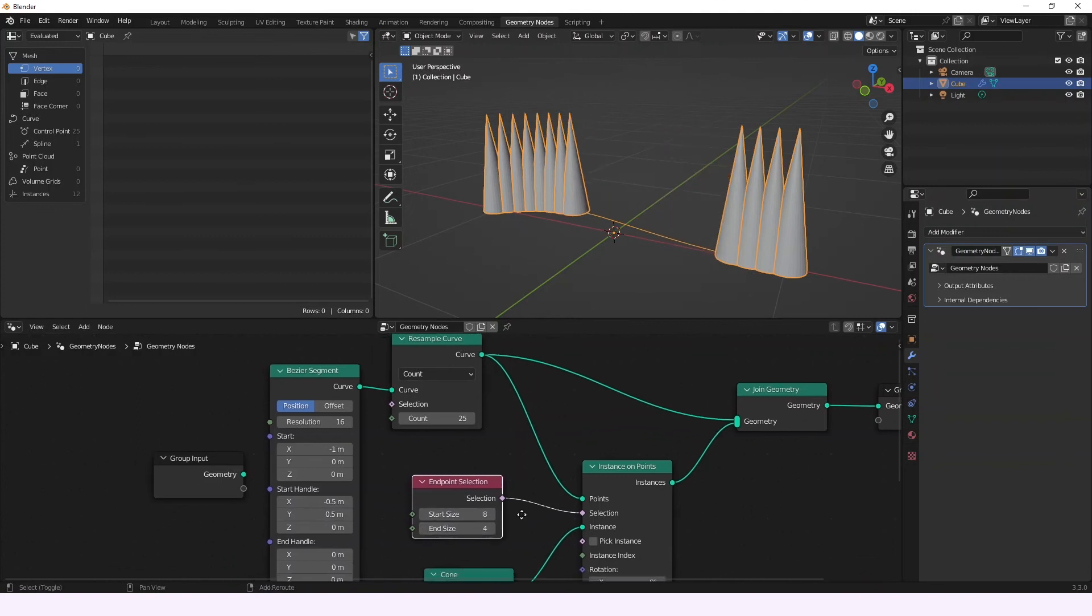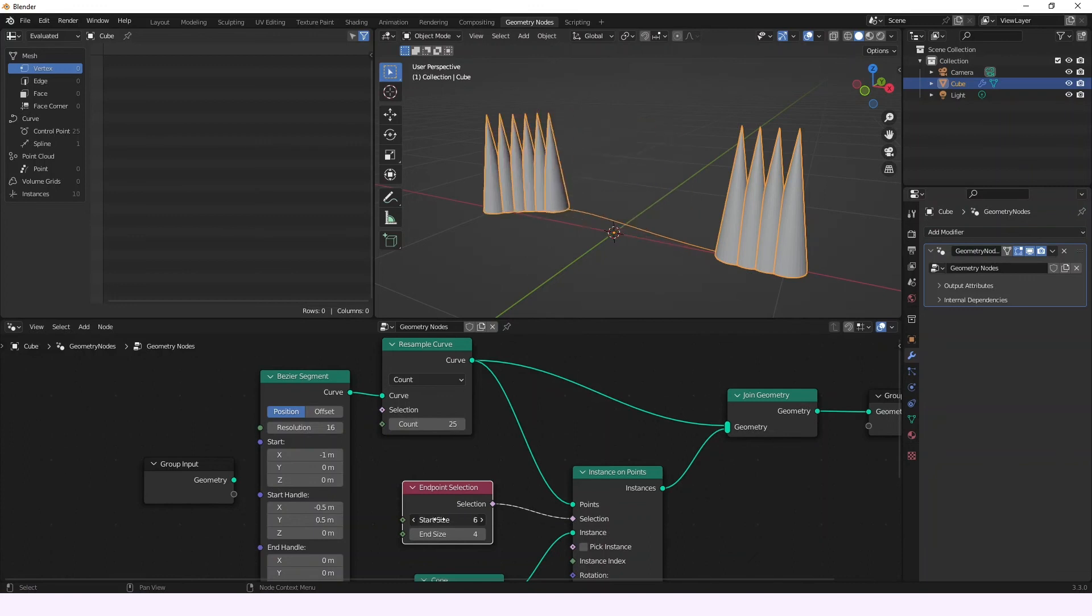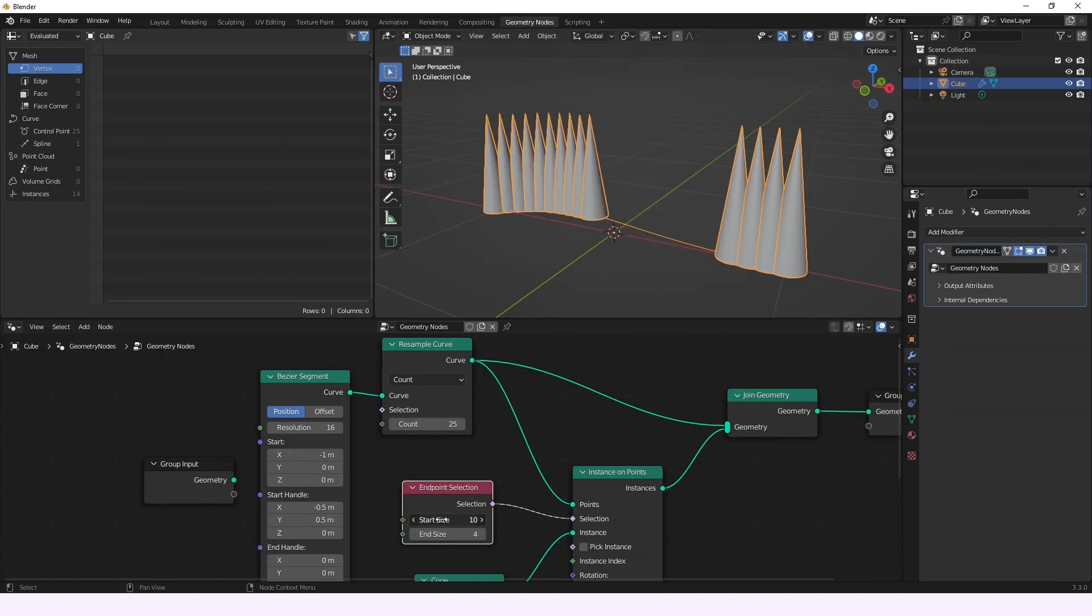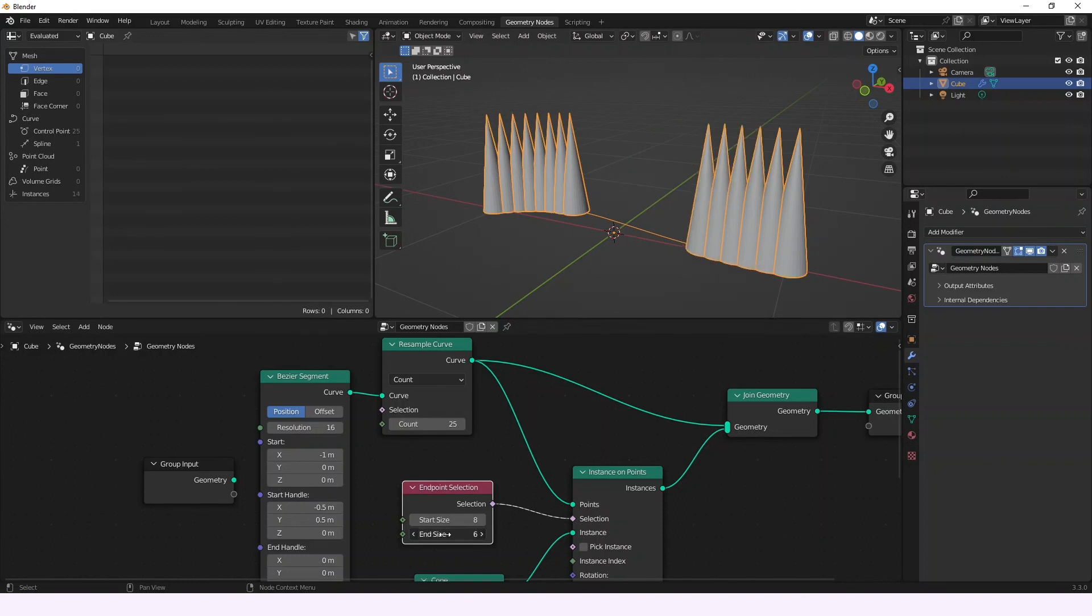And that's it, basically. This is going to be handling the start, the amount of points that it wants to select from the start. And this is going to be handling the end, the amount of points that it wants to select from the end.